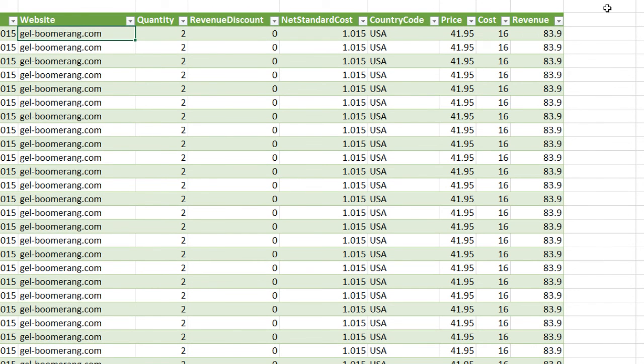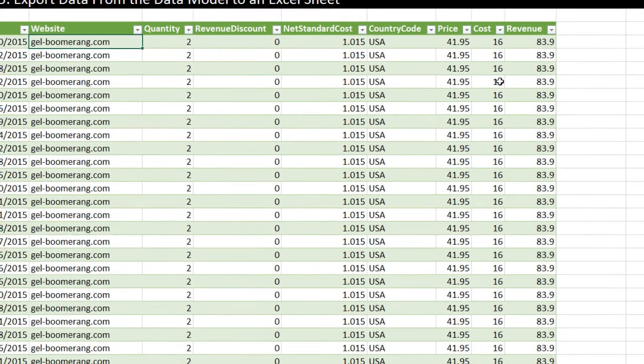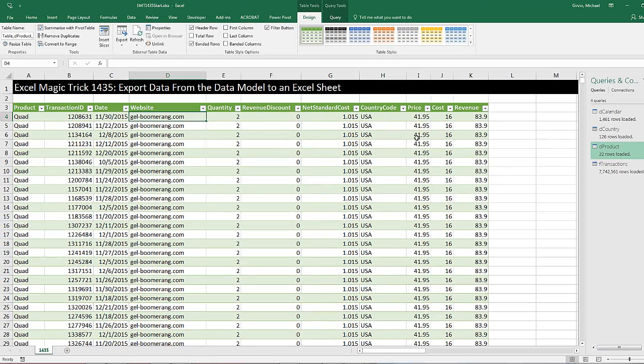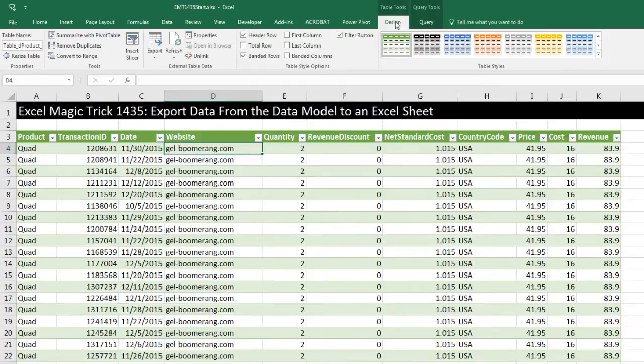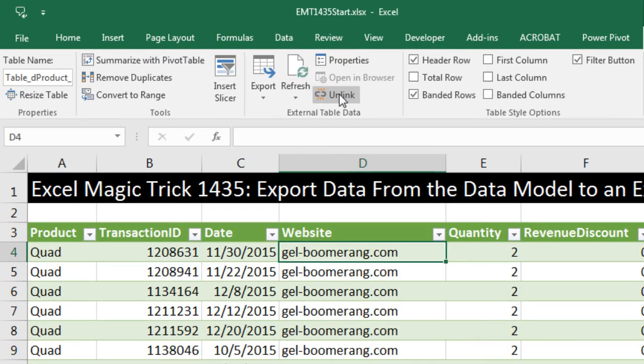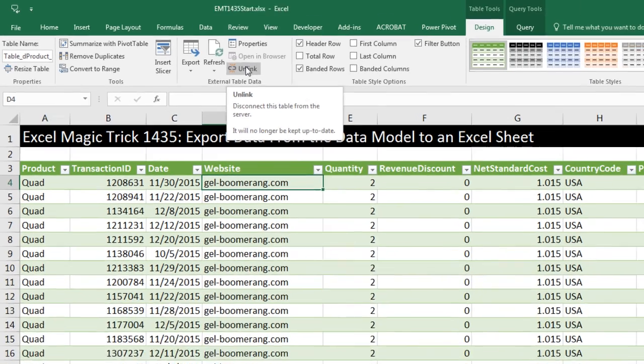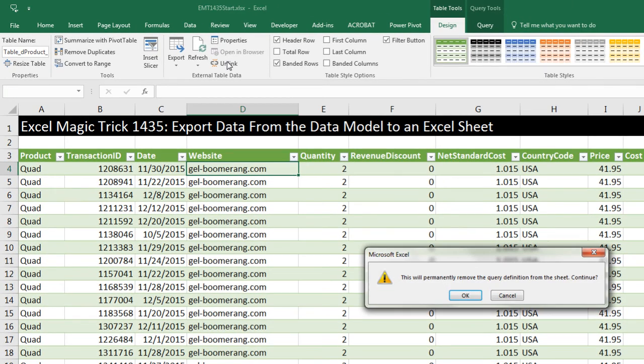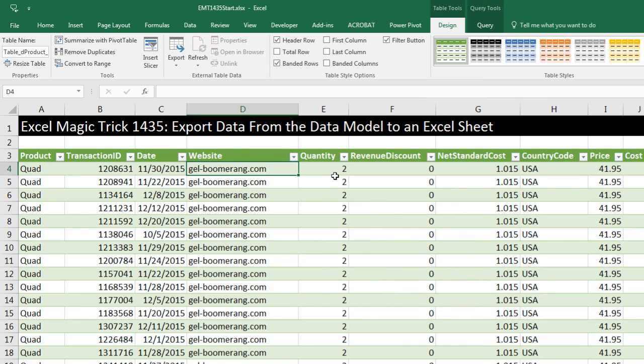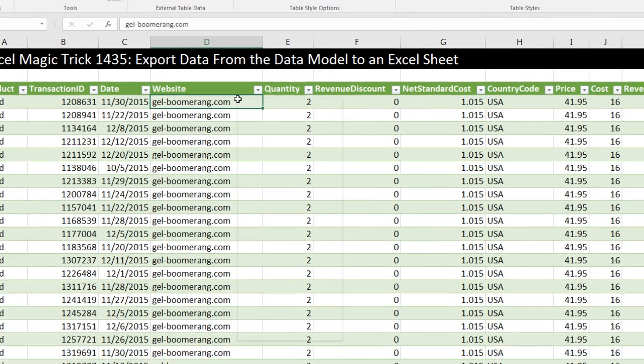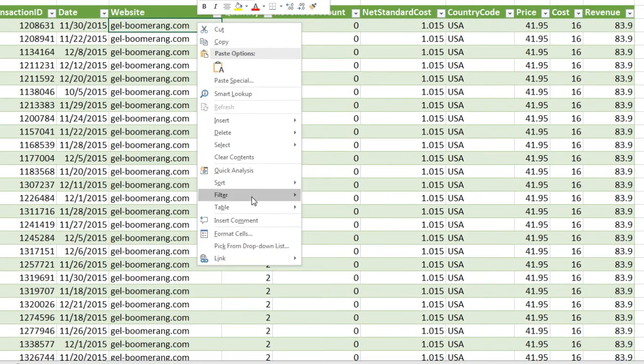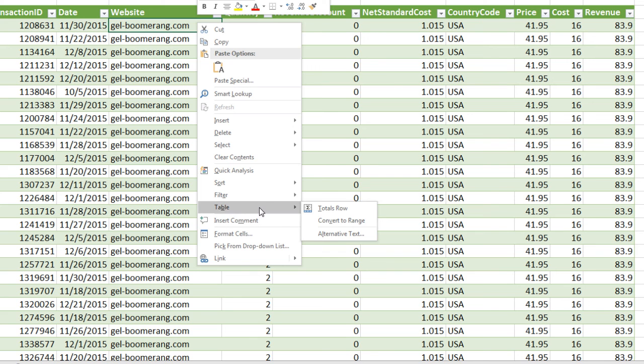We could even come over here, this is in Design, and click Unlink. Look at that. It says this will permanently delete the query definition from the sheet. Click OK. Now when I right click Table, look at that. Because this is no longer connected to the data model, we do not have the option.